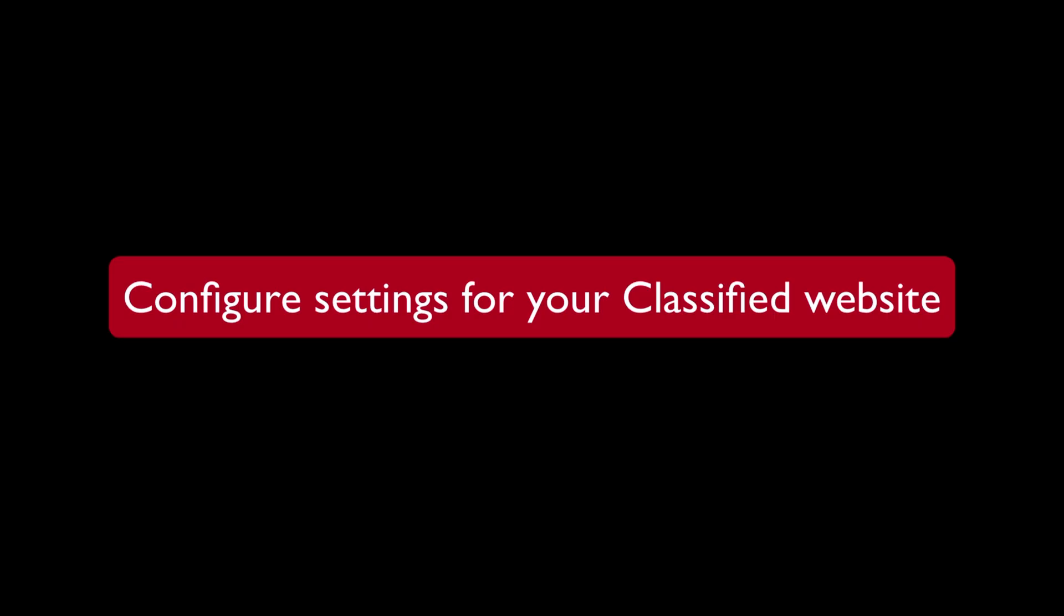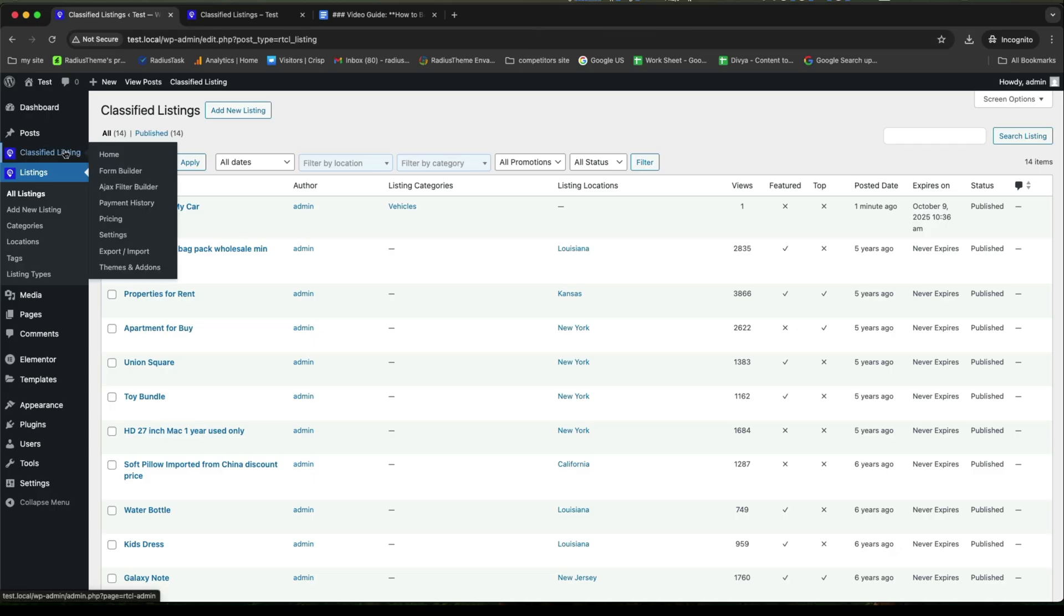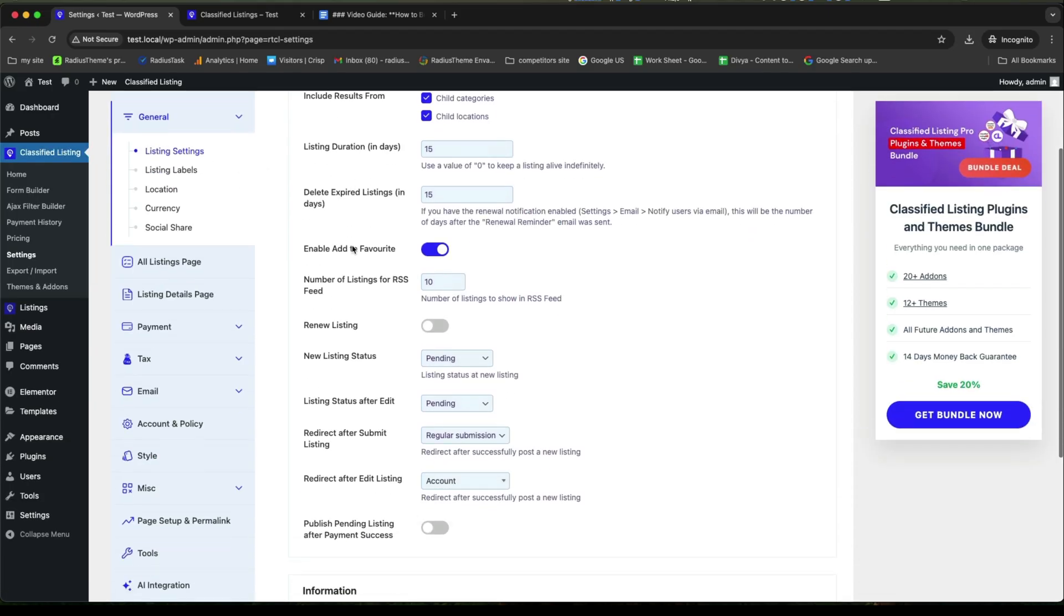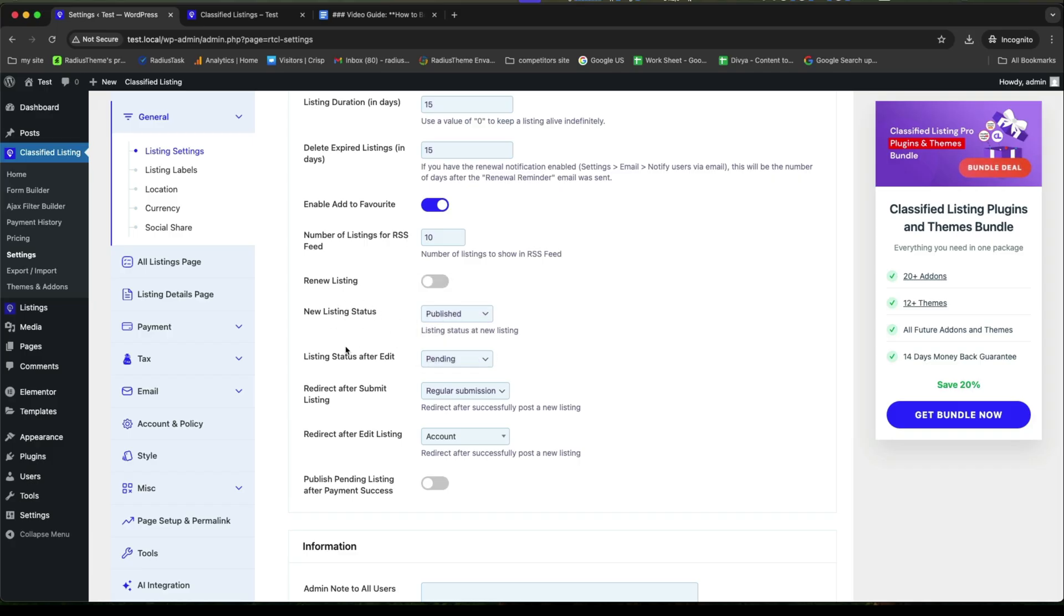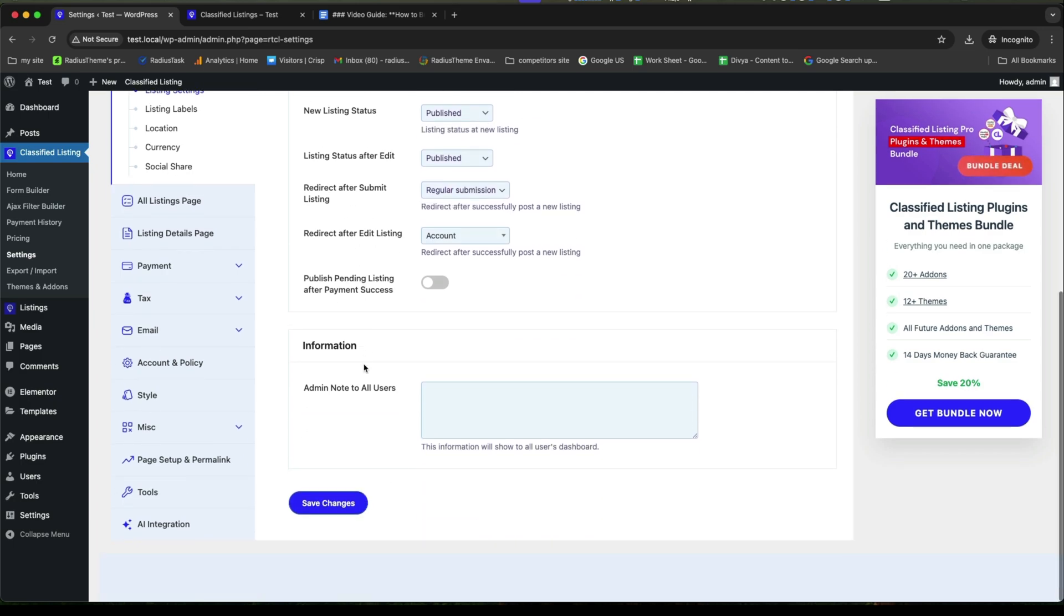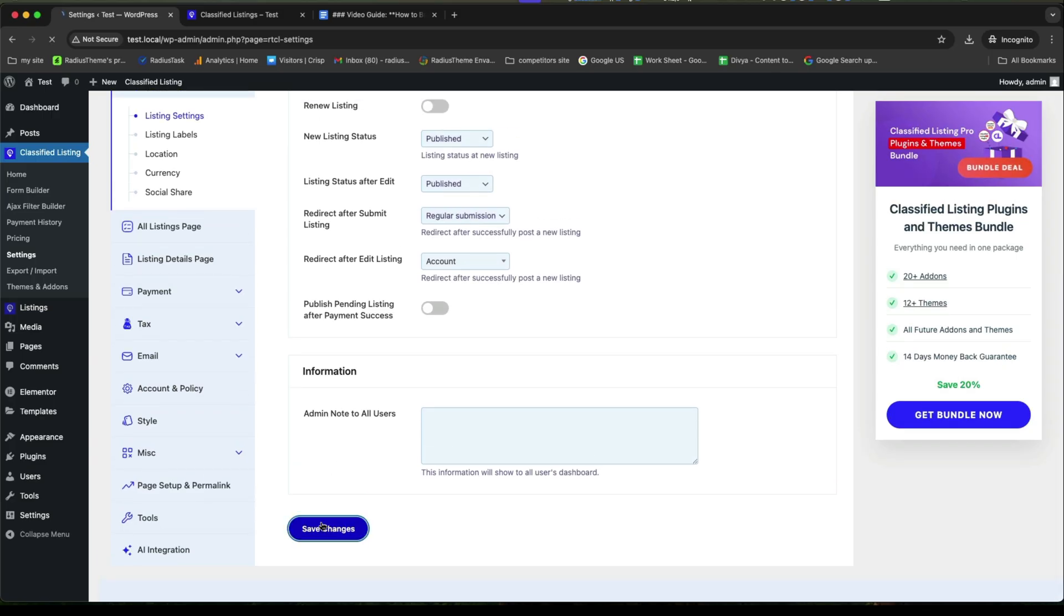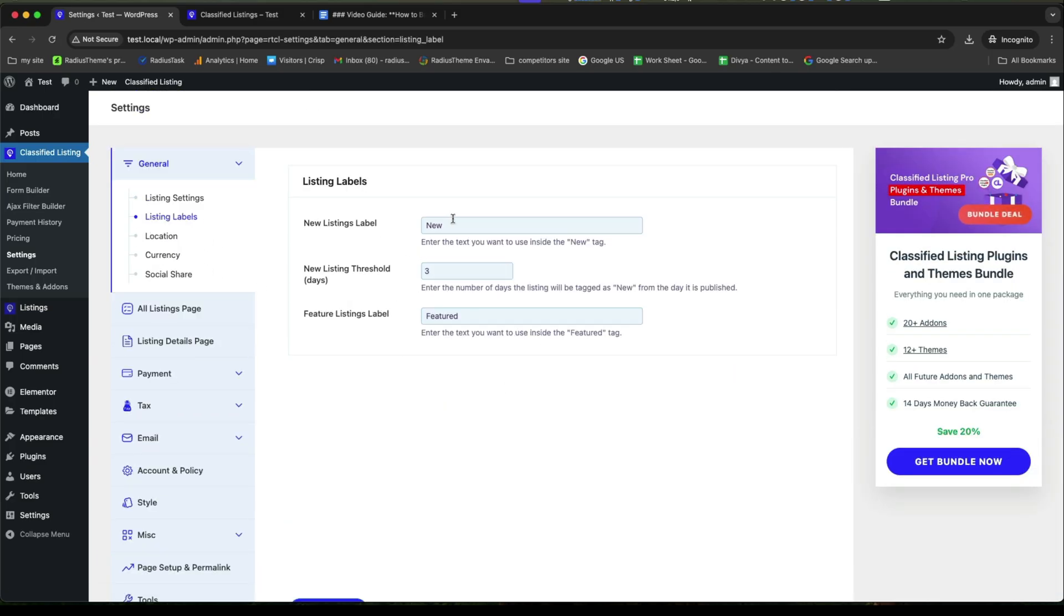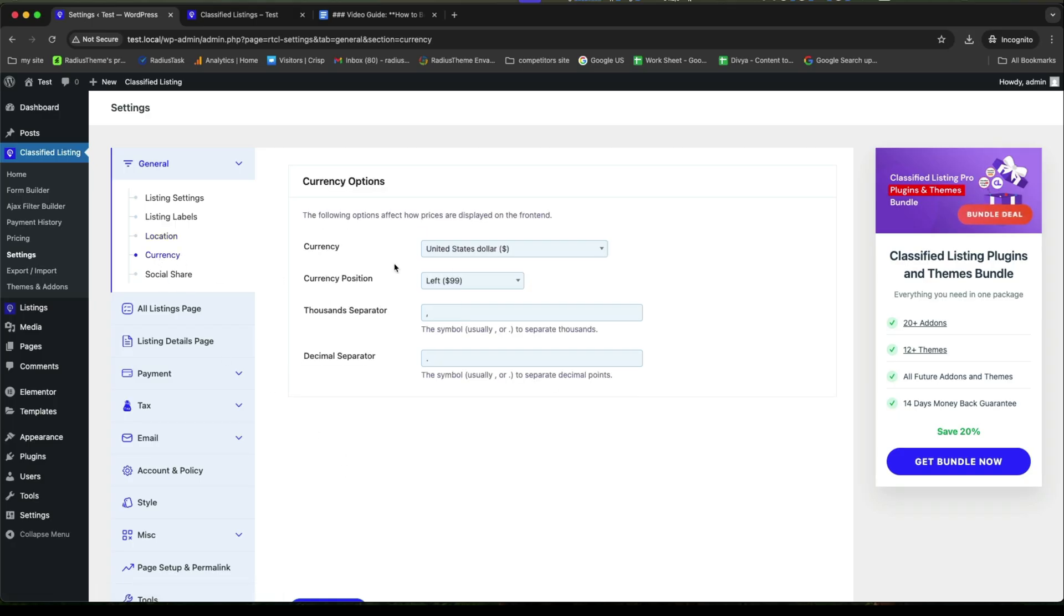In the next, now we will configure settings for your classified website. For this, go to the classified listing plugin from your dashboard and then settings. Go first to the listing settings. From here, you can enable your add to favorite button and save the other criterias along with new listing status, listing status after edit and admin node to all users. Then, click on save changes. Next, go to the listing labels. Here, customize what you want. After that location, set your location type and the other options. You can go for local or geo location for your location type.